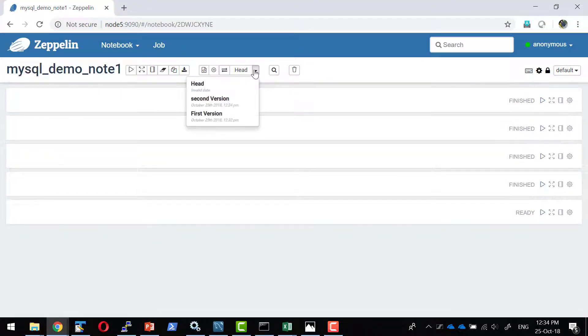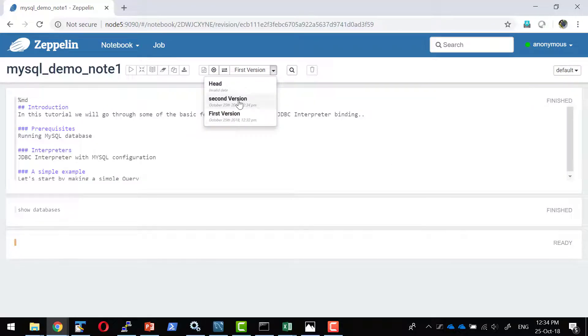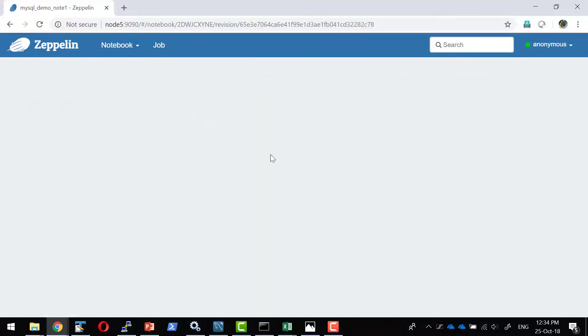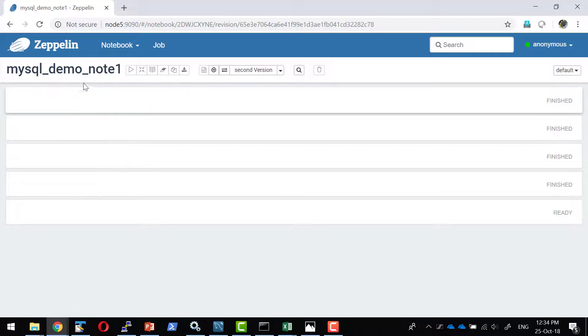I can check what are all the versions available within it. If I want to go back to the first version, I can very well go. If I want to use the second version, I can very well go. So the version control is built within the Zeppelin.